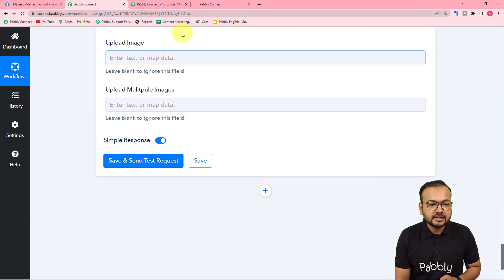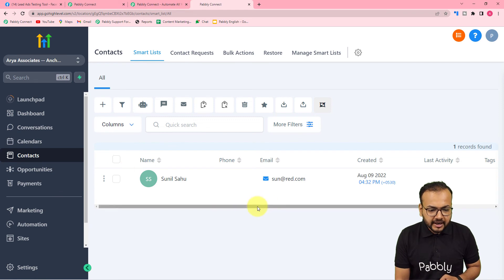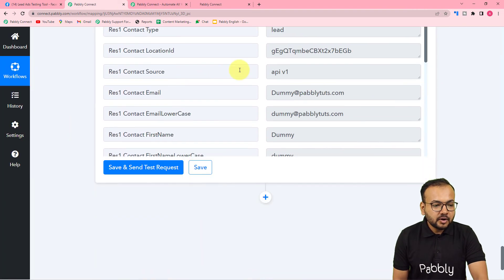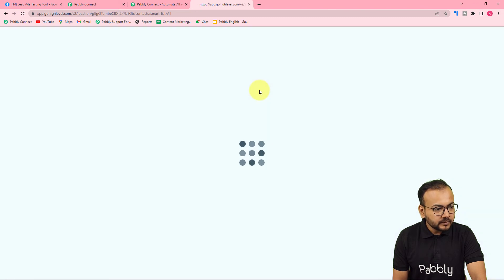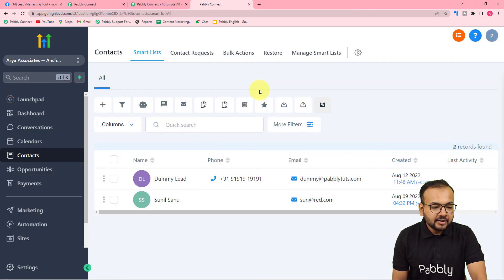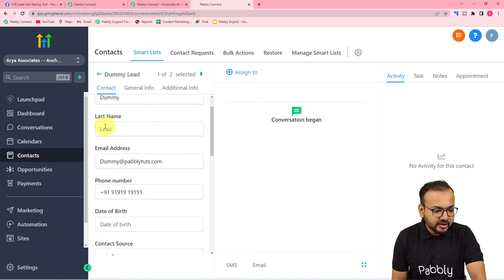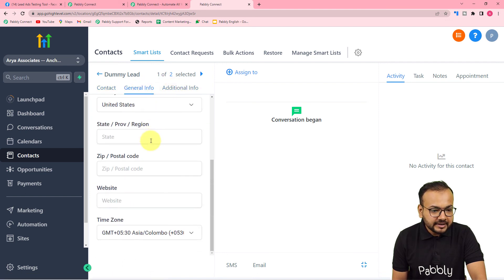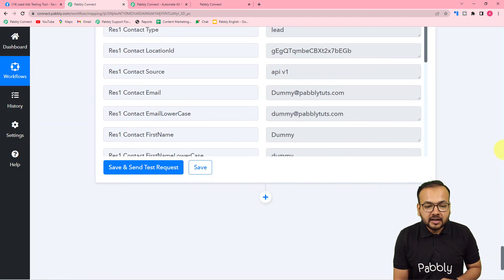Click 'Save and Send Test Request' to check the connection with GoHighLevel — a new contact should be added in the contacts section. After clicking, we received a response. Refreshing the GoHighLevel contacts section, we can see a new contact 'Dummy Lead' has been added. Opening it shows all the contact information, and clicking 'Additional Info' shows the custom field details like gender.